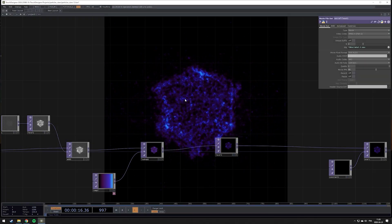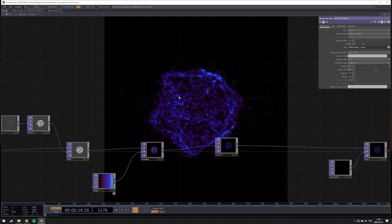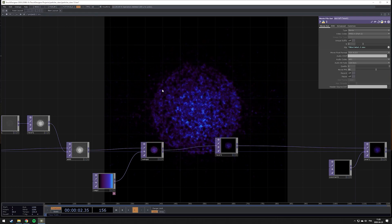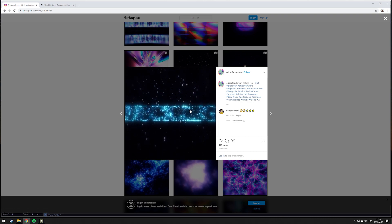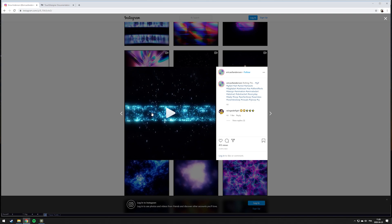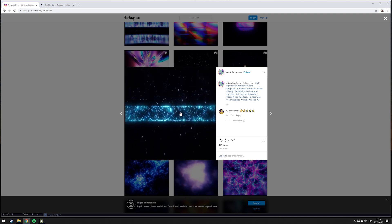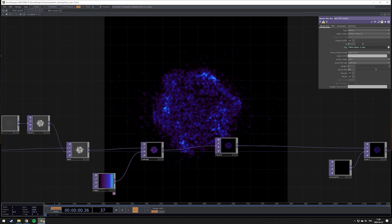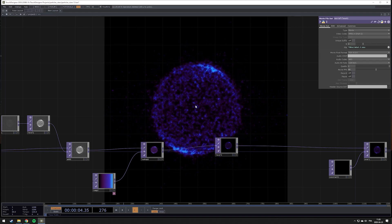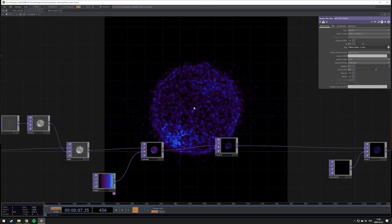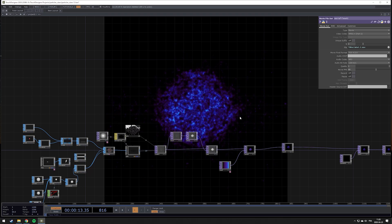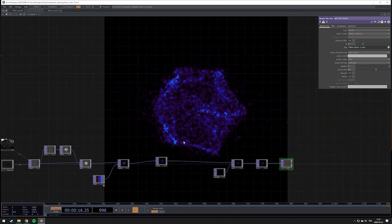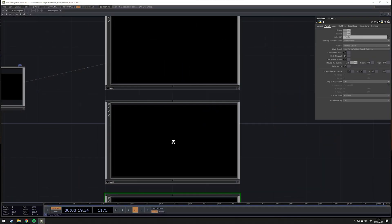Hi everyone and welcome to this new TouchDesigner tutorial. This is a translation from a French tutorial I created on how to create this particle effect. I was inspired by Erica Anderson's work — she works a lot with After Effects and did this sketch which is basically a cylinder created with particles following the shape, and I wanted to create the same thing with TouchDesigner. Particles are an important part of TouchDesigner and not so easy to start using if you're a beginner, so follow me and we'll start creating our new sketch.